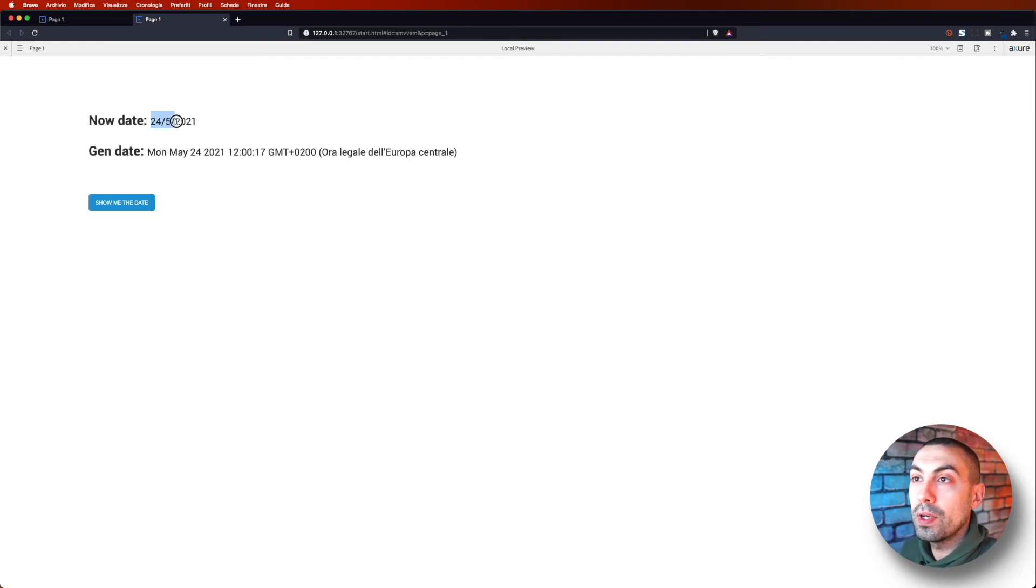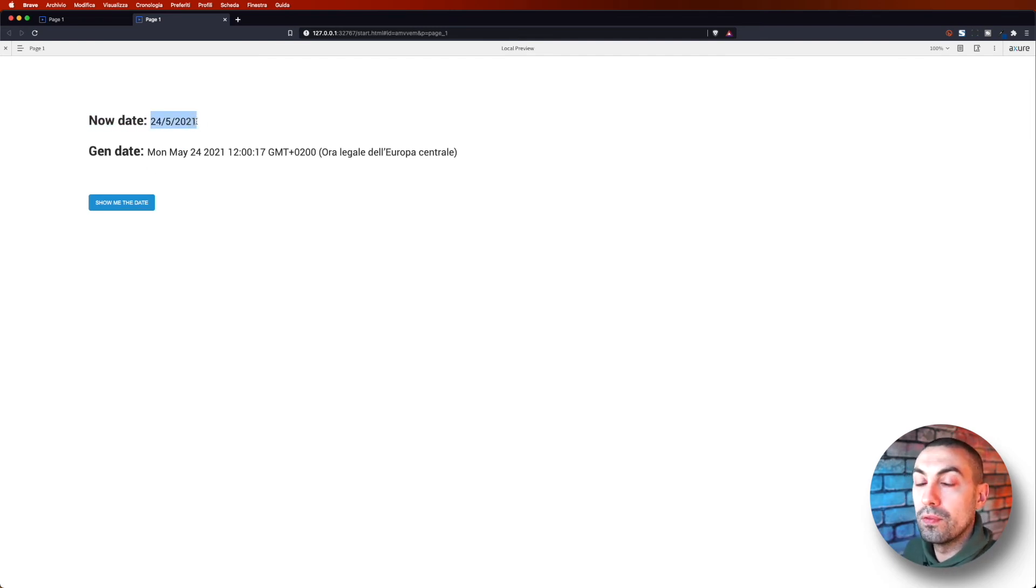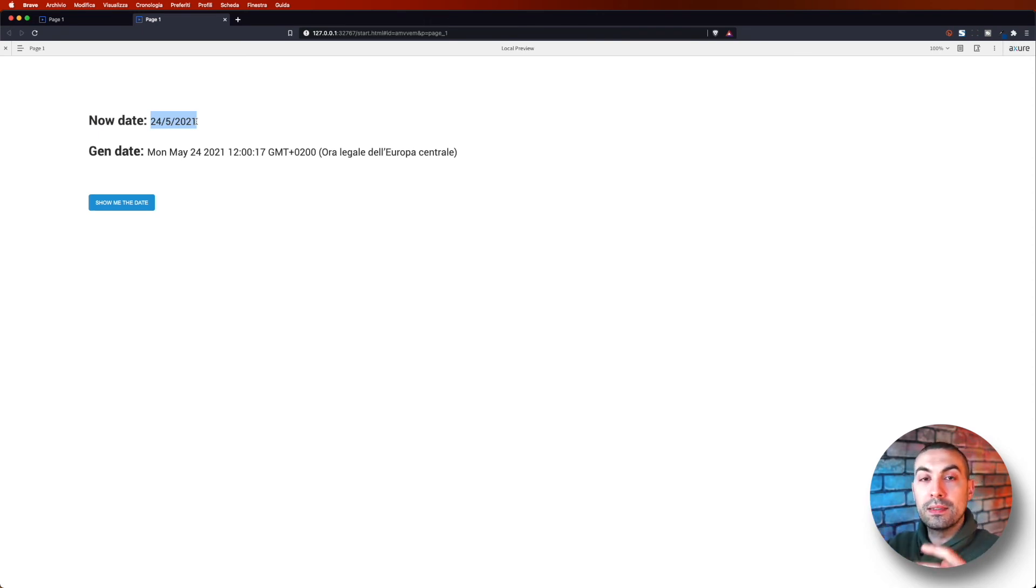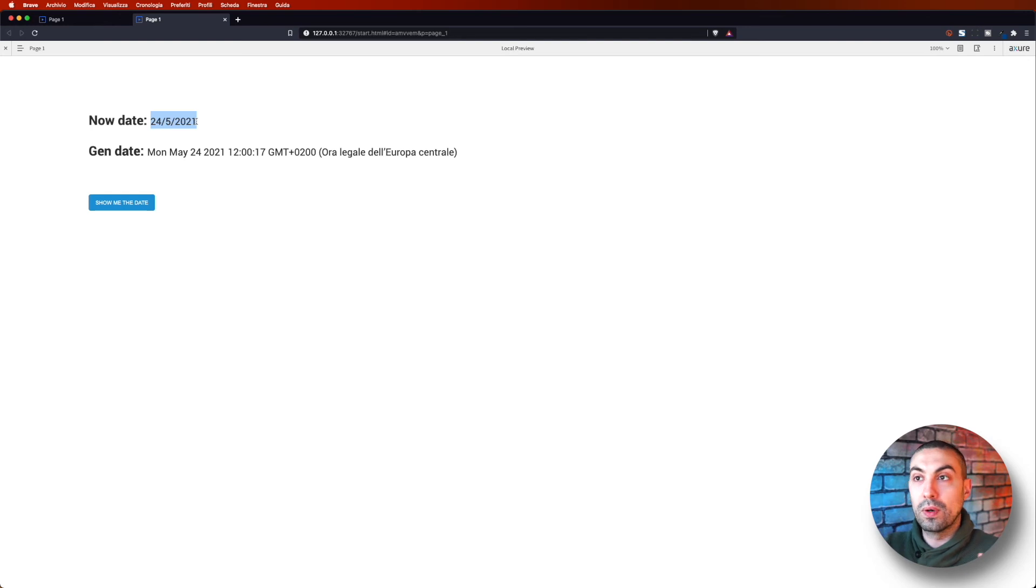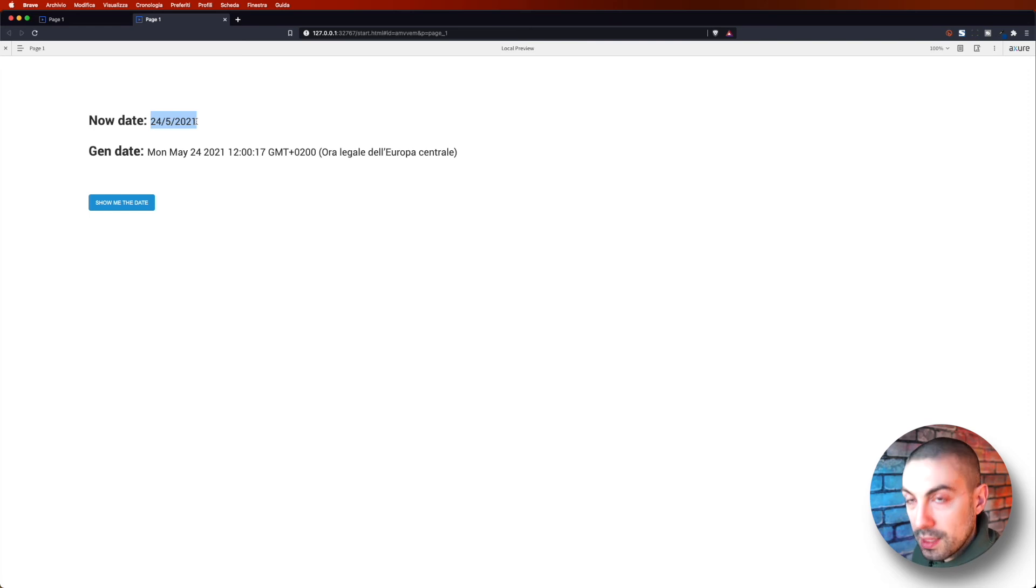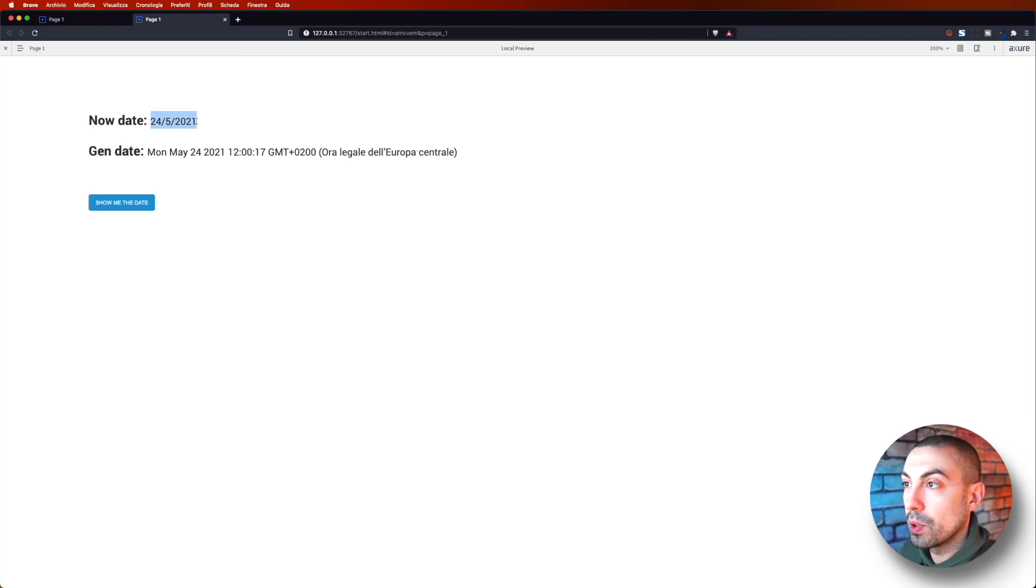Show me the date. You see, now we have the current version of the local. So here in Luxembourg, the date and time is shown like that. So we have day, the months, and the year.